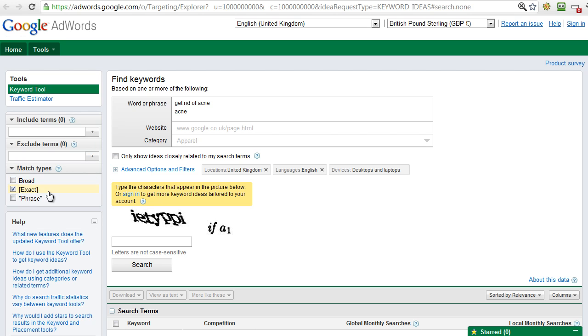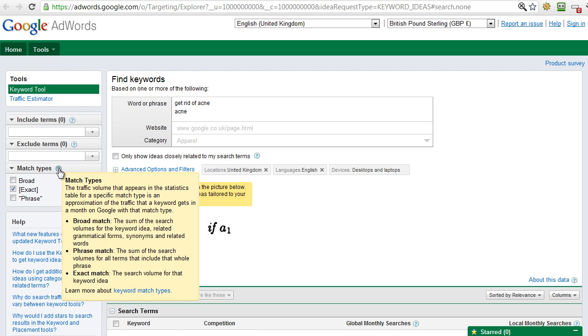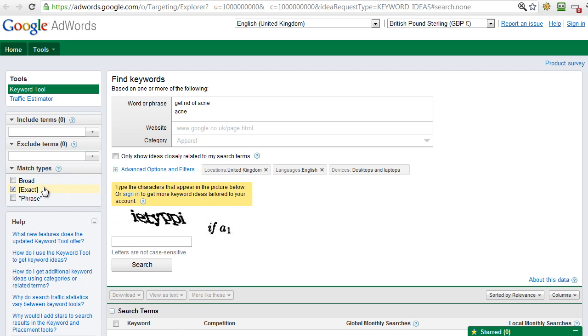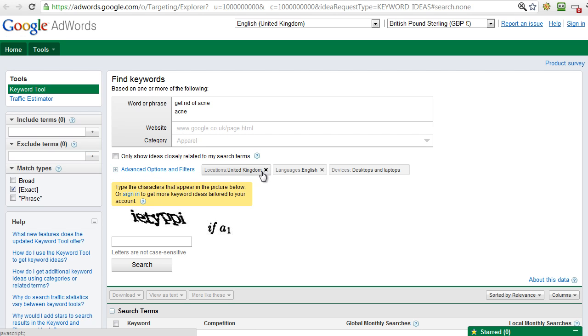Now there's a couple of other things that we want to do here on the settings. Okay, first of all over here on the left, I'm going to untick Broad Match and I want to just use Exact Match. That's basically going to give us a much more accurate idea of the volume of searches for this keyword.